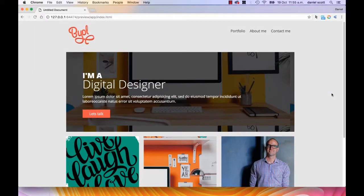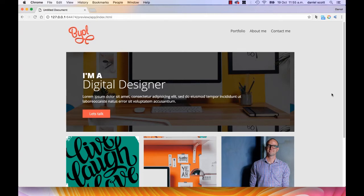Hey there, in this video we're going to look at what we'll be creating throughout the site as well as all the resources that I've got for you to help you along with this video series. So here's the website that we'll be building. It's a portfolio site for a creative.